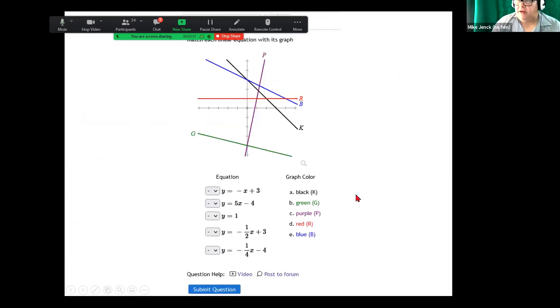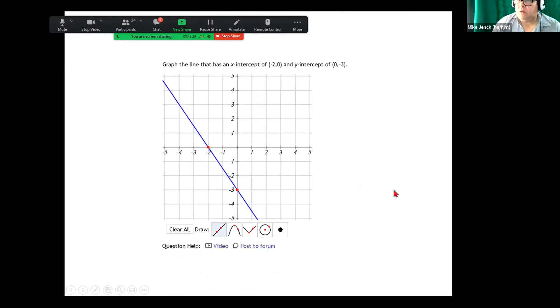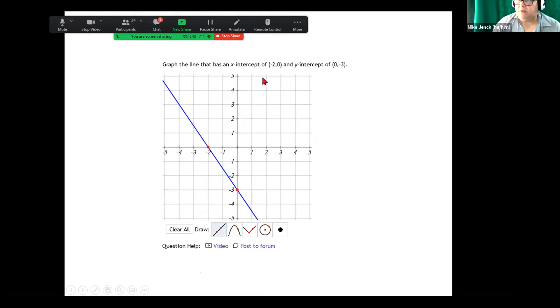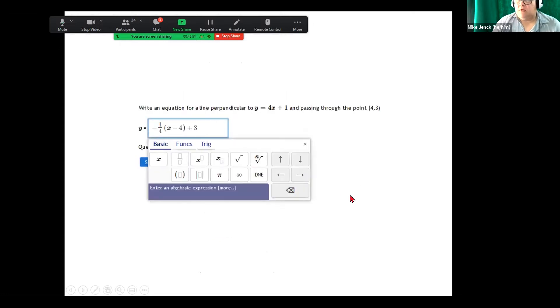And here is a multiple choice, which color line goes with which equation. So matching. Here is a drawing question, give you the options. So once negative two, zero, and a zero, negative three. So here you're putting in an equation.